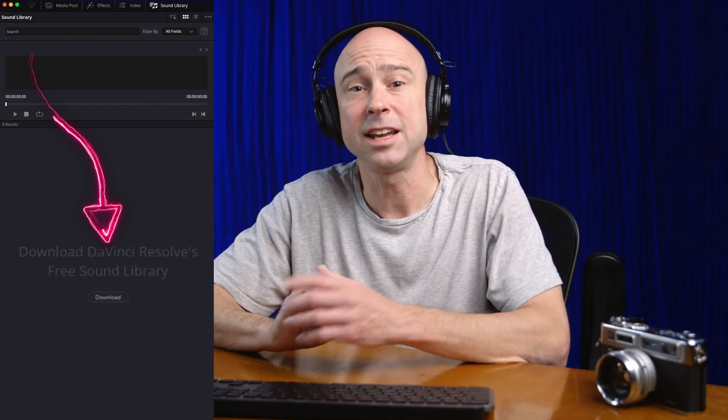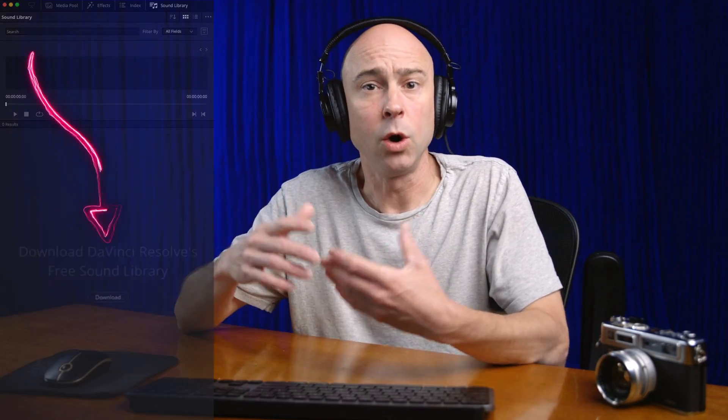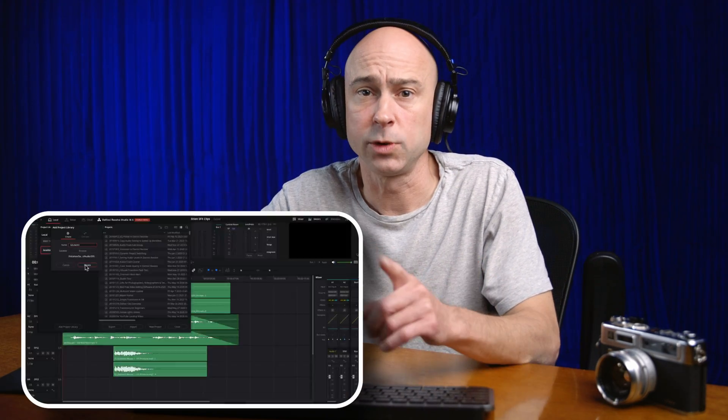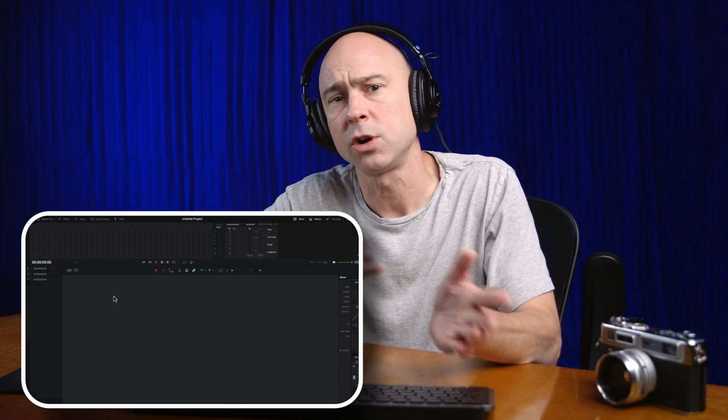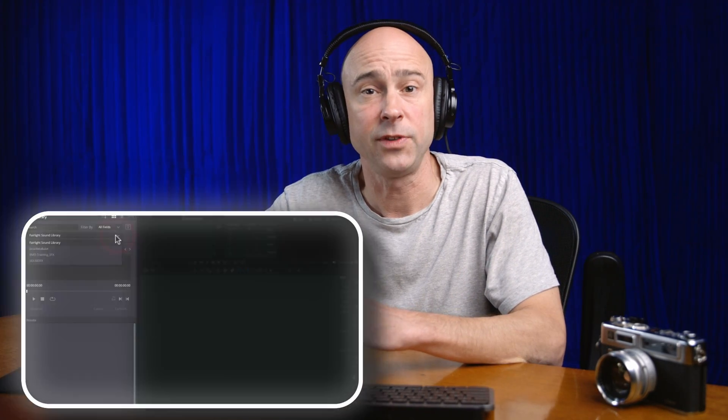It has to be part of a sound library. If you don't have a sound library set up, you can get a free one from Blackmagic Design, or you can create your own if you have your own sound effects. It's really quick and easy. We'll talk about that later in the video. But first, let's talk about the audition tool and how we can try out different sound effects in our timeline without actually having to put it in there permanently.